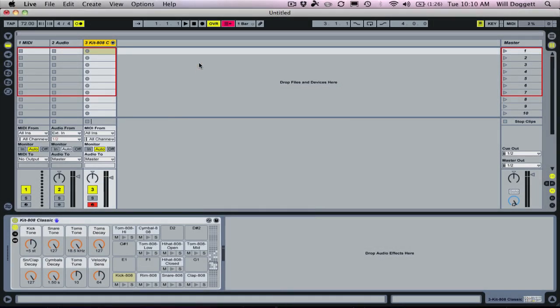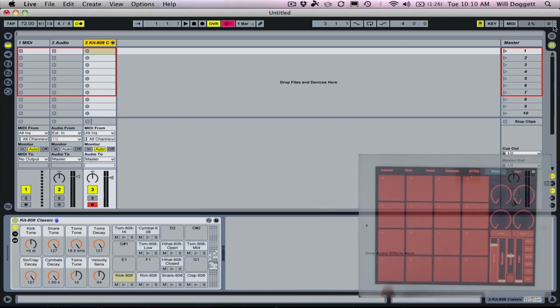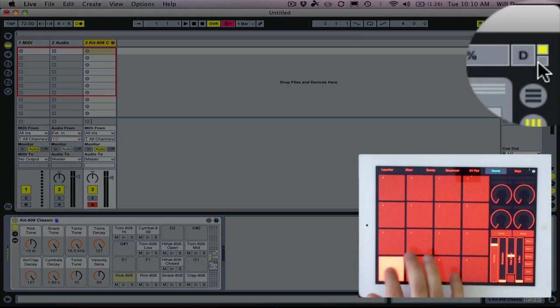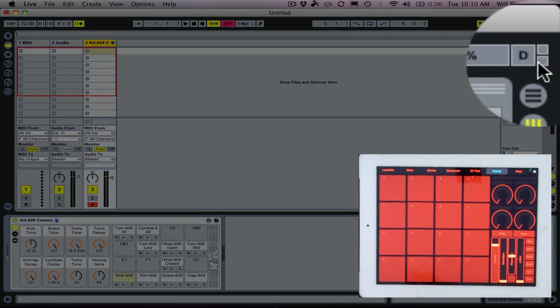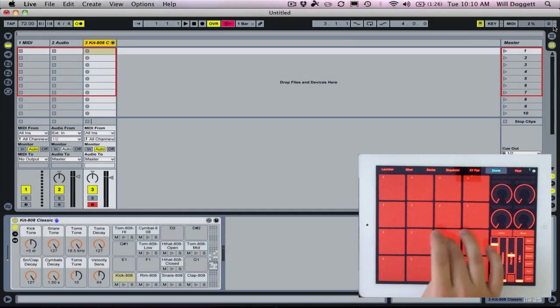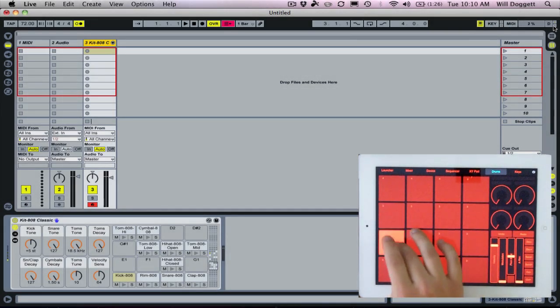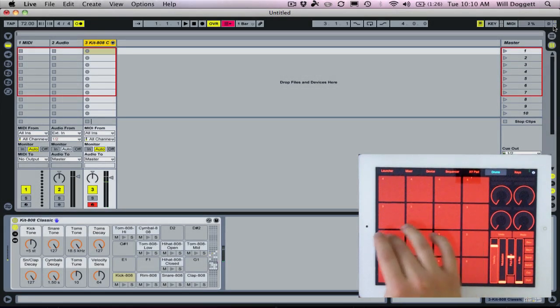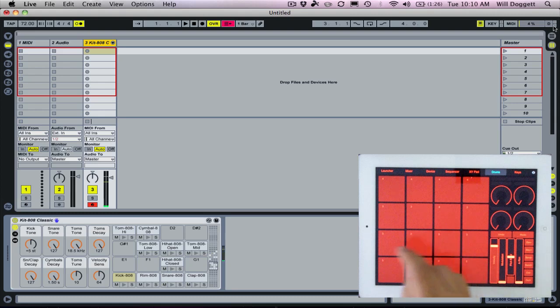If we head back over to live, now if we look in the upper right hand corner, as soon as I hit my drum pad here, we should see that start to show up. And we see it. So it's receiving signal. So as I play through these, I'll play through a couple of pads so we hear a sound. There we go.